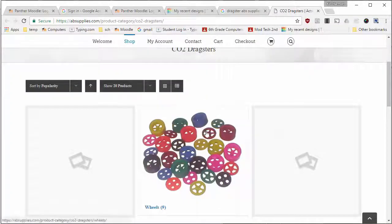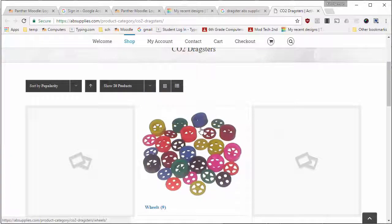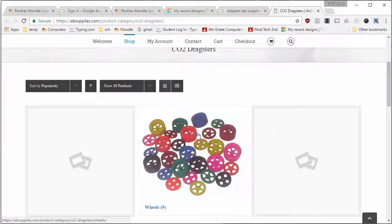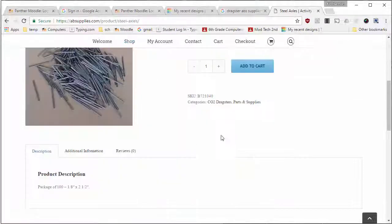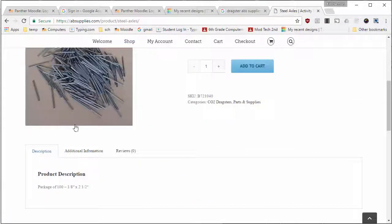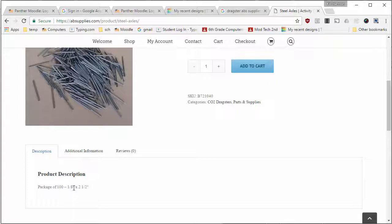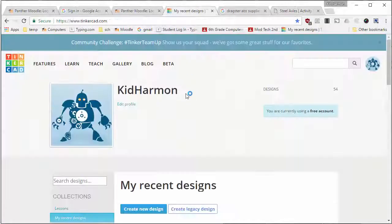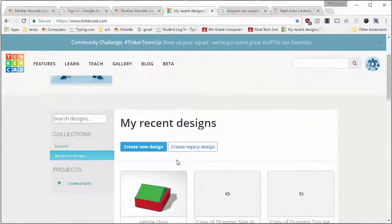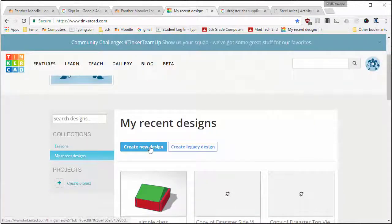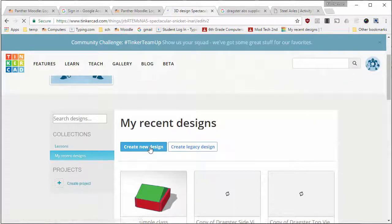Hey there tinkerers, if you happen to be in my dragster module you know we've used wheels like this for our dragsters. We use steel axles like this that are 1/8 of an inch in diameter, which you're gonna need to store for later. I'm gonna challenge you right now to create your own cool wheels for your dragster if you choose to do so.